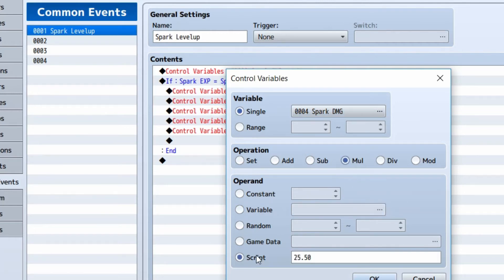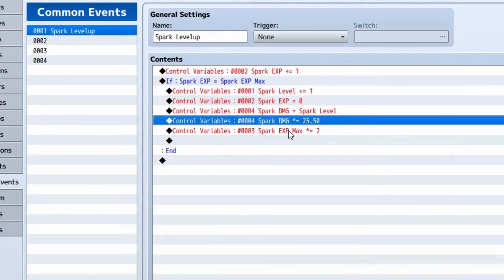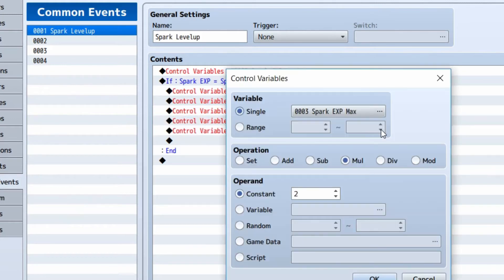And then we're going to multiply spark damage by whatever base damage that you initially wanted to start with. In this case, I chose 25.50, and then we're going to multiply spark exp max by two, doubling the required experience for each level up.